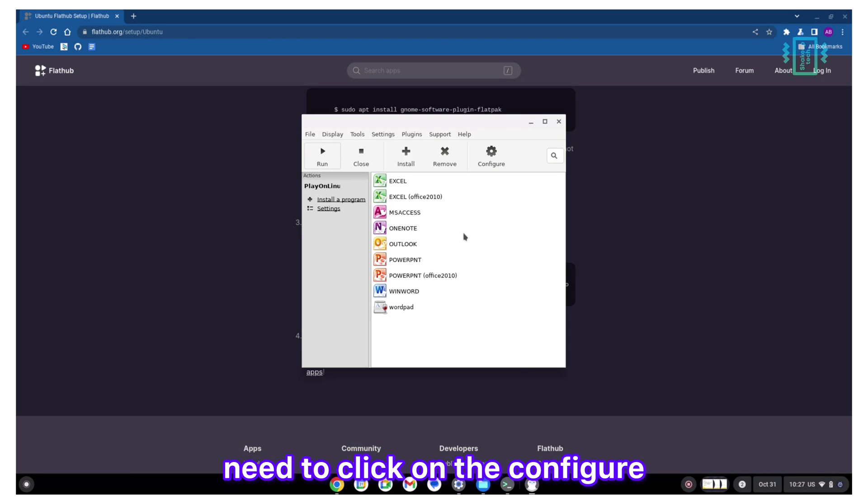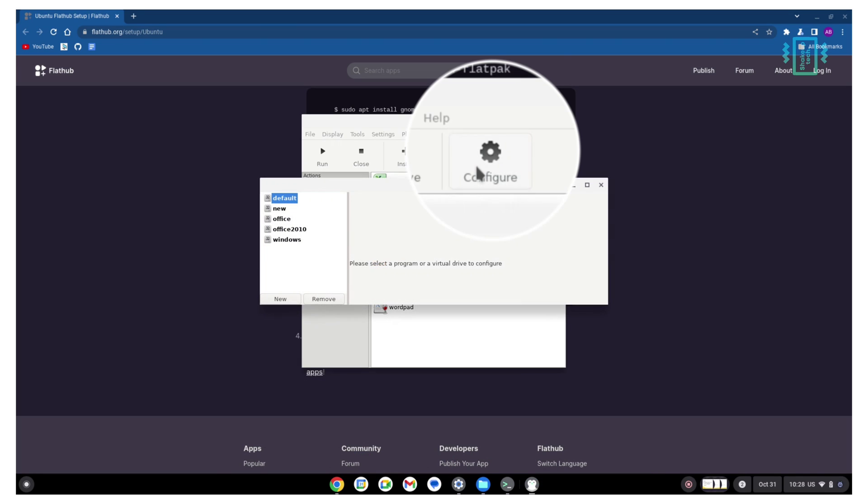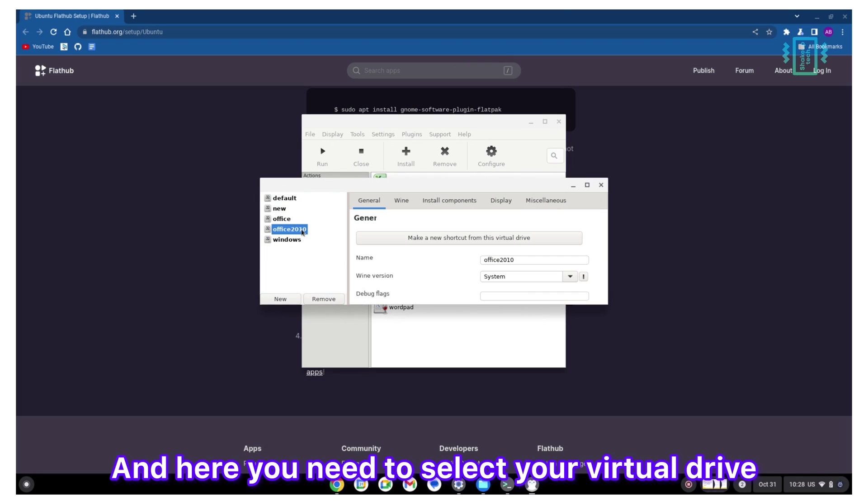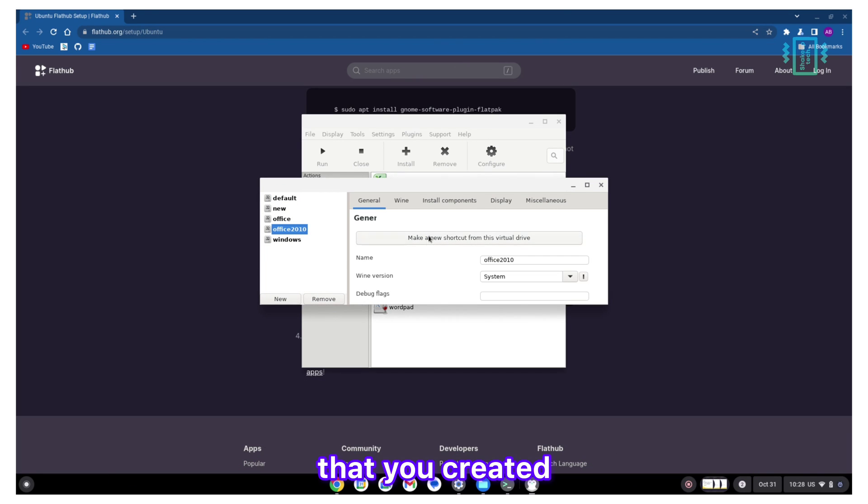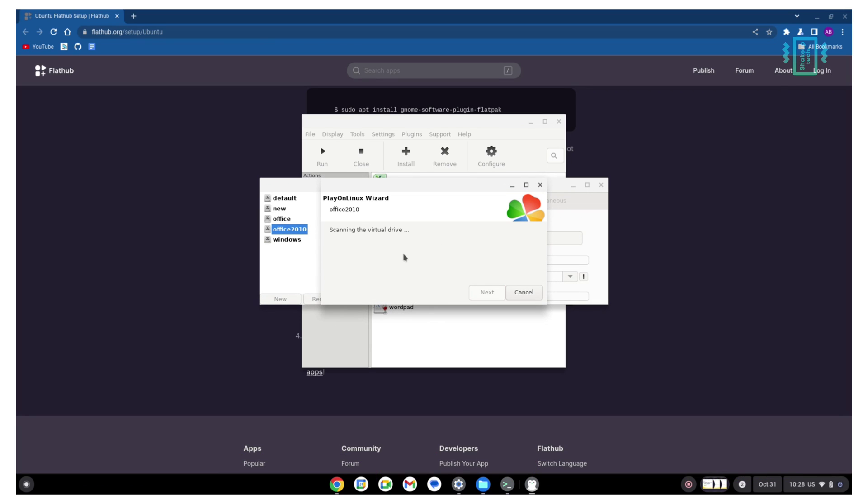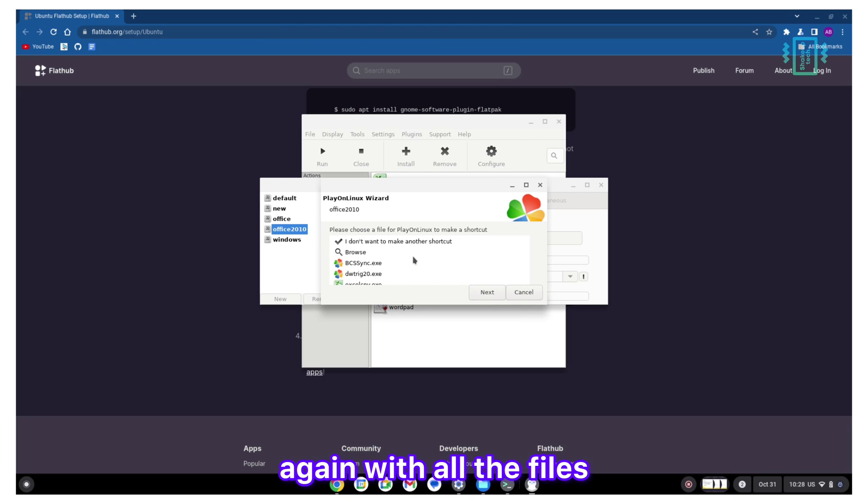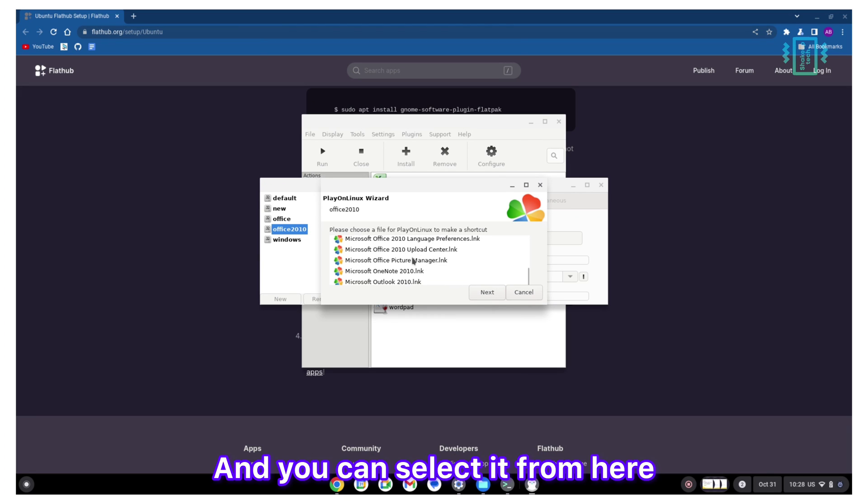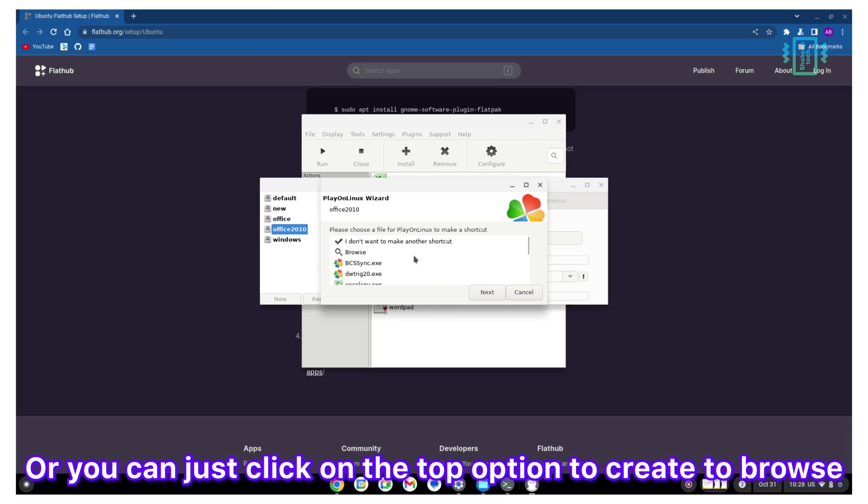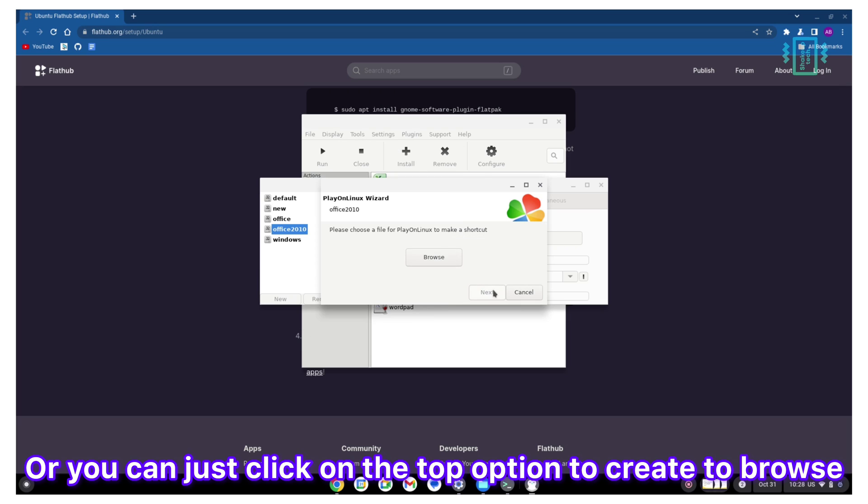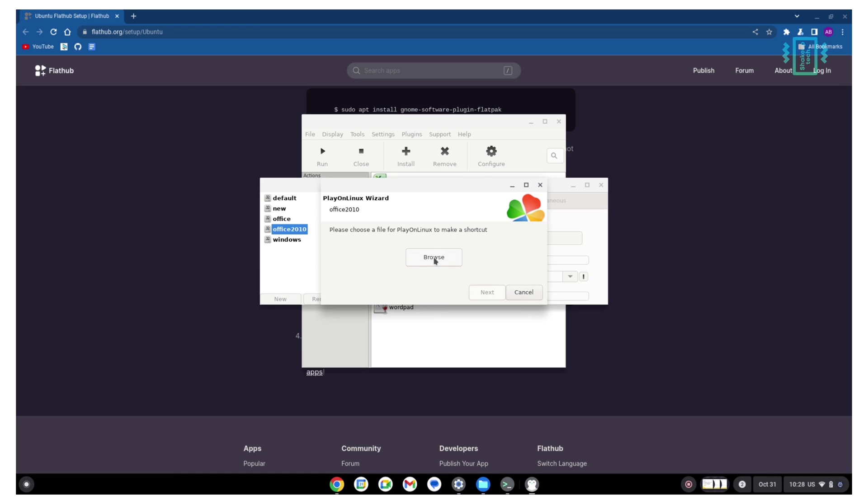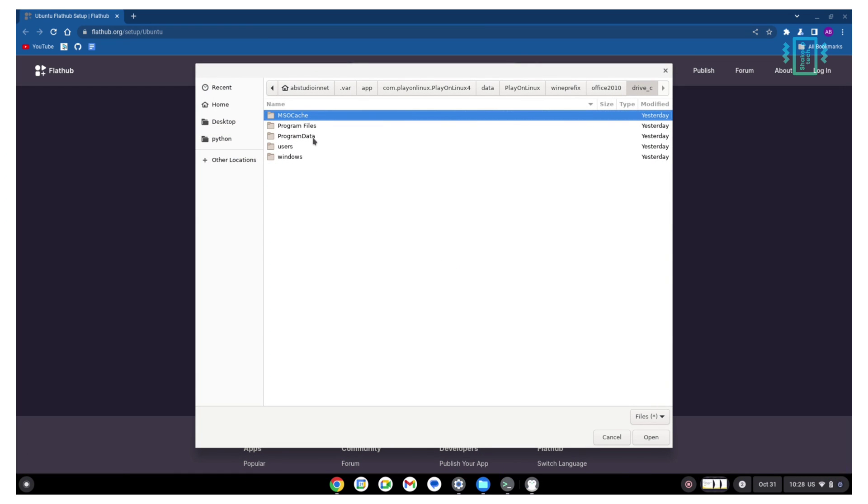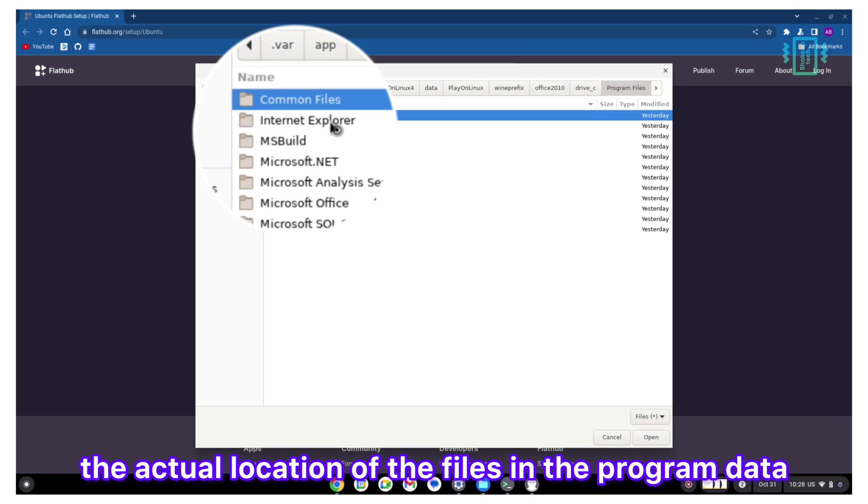If you do not see the screen or if you have cancelled out of the screen, you can still create the shortcut. You just need to click on Configure, and here you need to select your virtual drive that you created. Just click on the options for create a shortcut, and now it's going to load up the screen again with all the files. You can select it from here, or you can just click on the top option to browse.